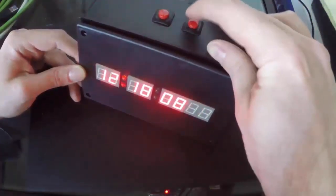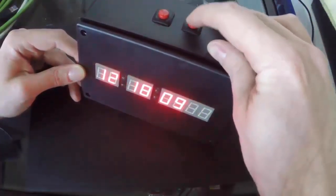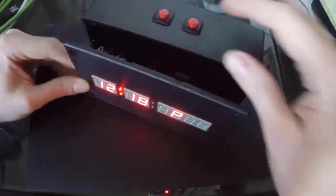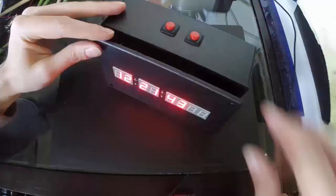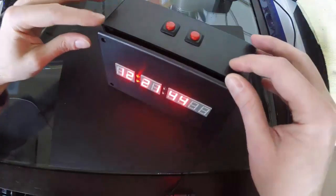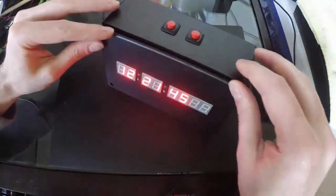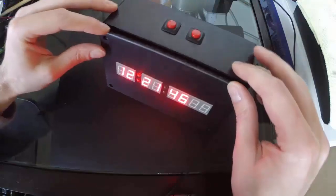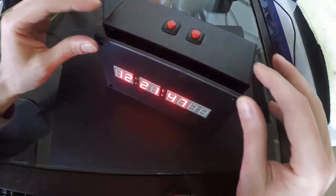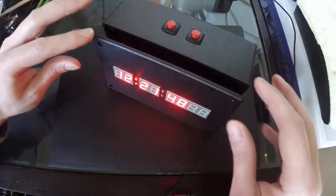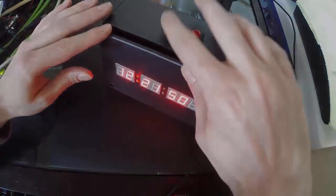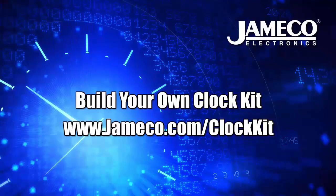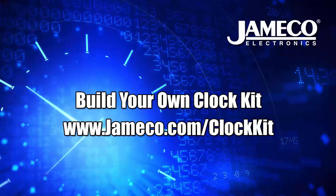Alright, cool. So now you can close it up, and that's it. So tune in next time and I'll show you how to add a temperature sensor and another mode for ambient temperature display. For more information or to get your own, go to www.jamco.com/clockkit.